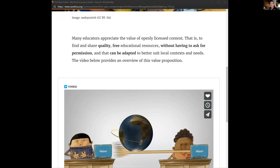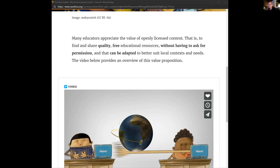From what most people have written, we need to explain OERs in some detail. Three or four of you are familiar but the rest are pretty new. Many educators appreciate the value of openly licensed content — to find and share quality free educational resources where you don't need to ask for permission, and that you can adapt to better suit your local context and needs. OERs are free — no copyright costs — you can make as many copies as you like, and some allow you to change them.